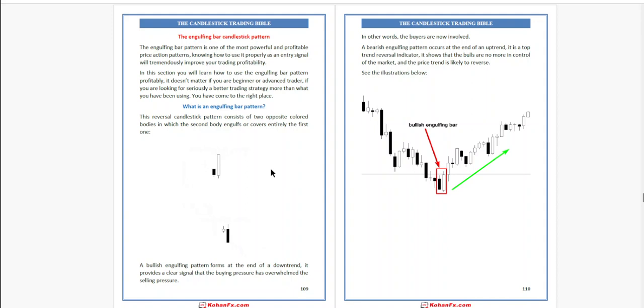In the ranging market, we will use Bollinger Bands, whereas in the trending market, we will use moving average, or even we can use Fibonacci.